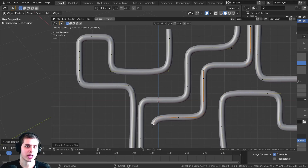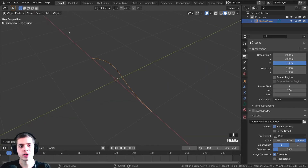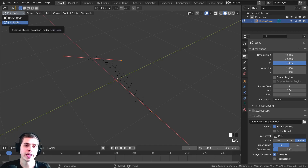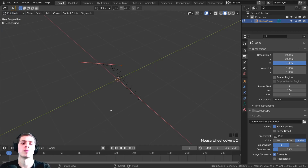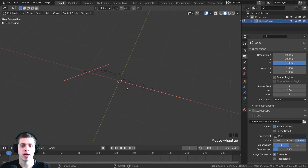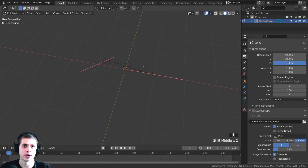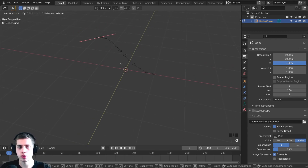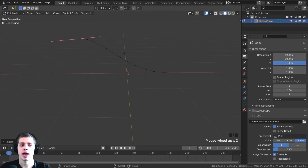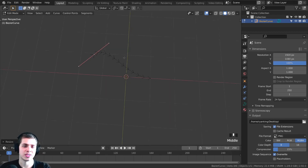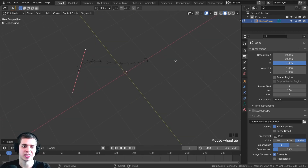Curves don't act like regular mesh objects. If you tab into Edit Mode, they only have an Edit Mode and an Object Mode. When you tab into Edit Mode, you can see there is this curve and then these two handles. You can click and select these handles and press G to grab, R to rotate, or S to scale, just like a regular object, and you can start to bend this curve or path. This Bezier curve starts with just a little bit of a curve.